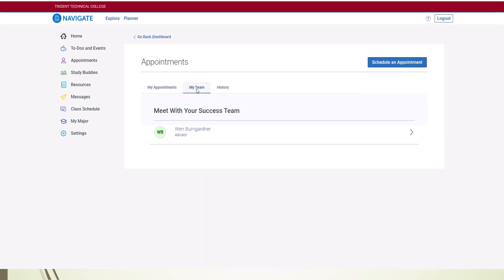This page contains your assigned advisors or navigators. You may have more than one. Click on the name of the person you would like to schedule an appointment with.